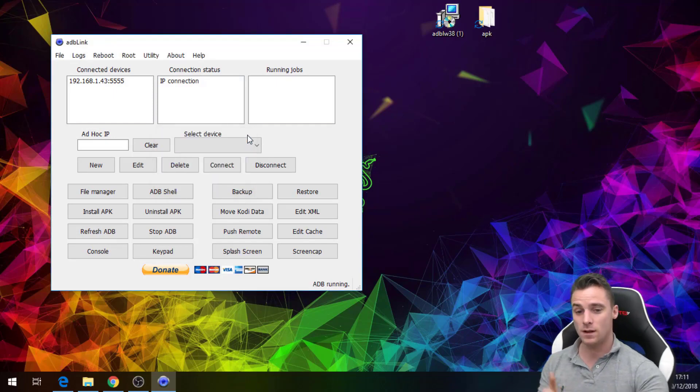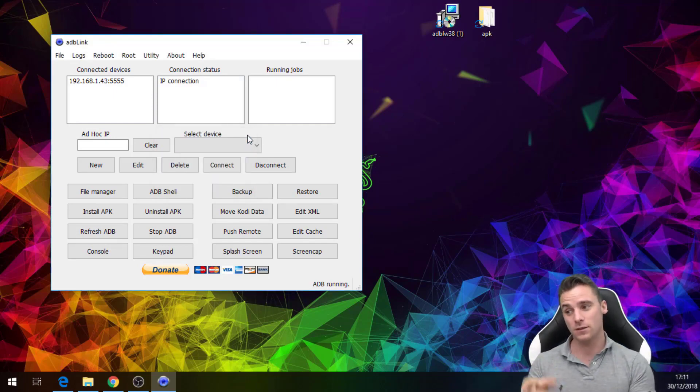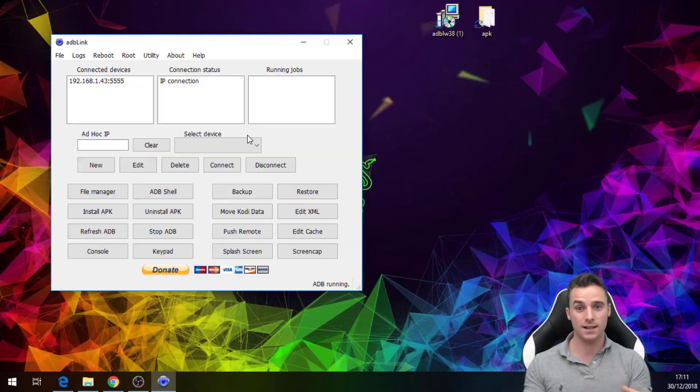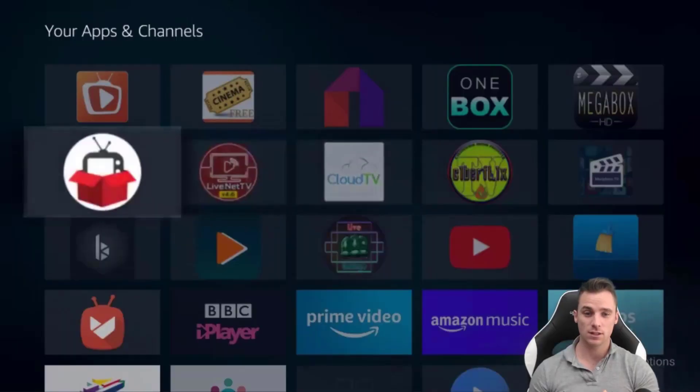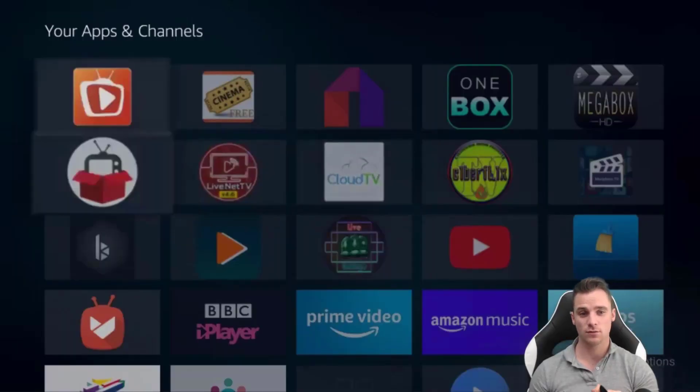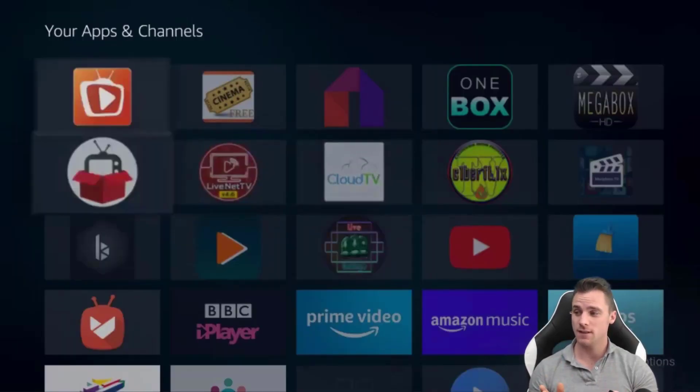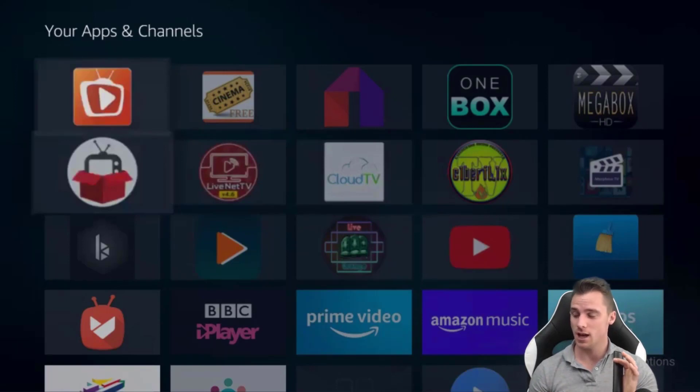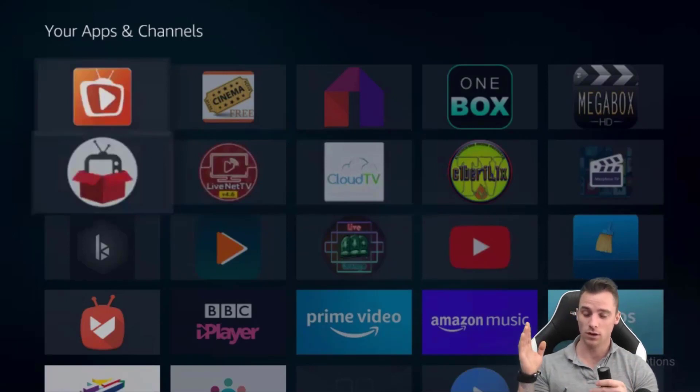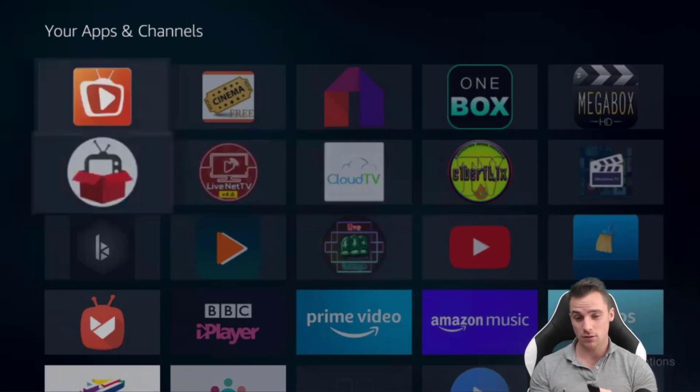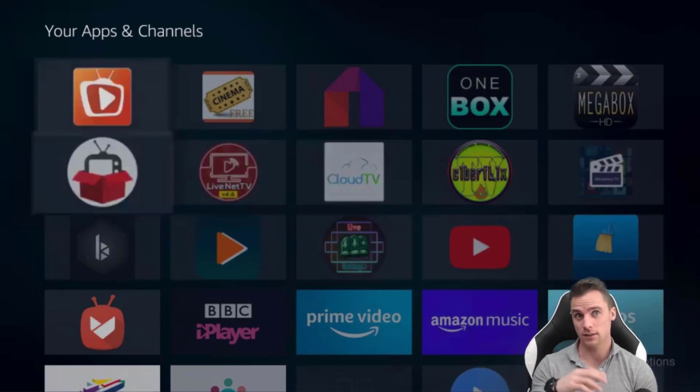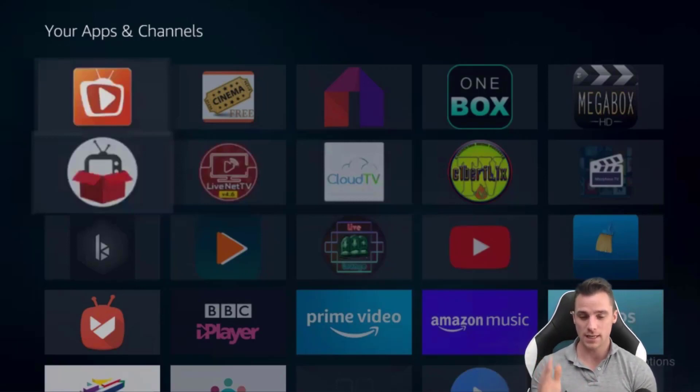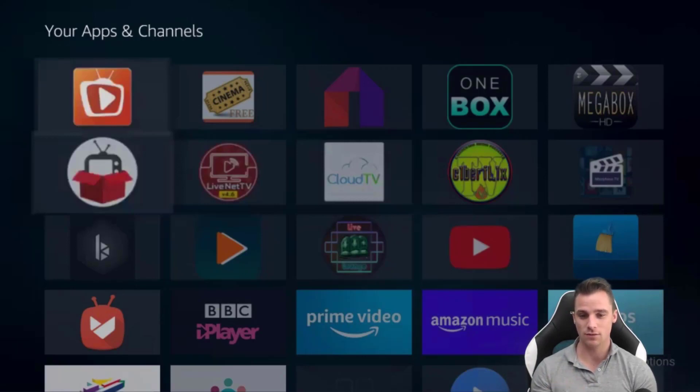And now I'm going to show you back on the Fire stick, everything is installed as it should from the ADB Link. This is the fastest way of installing all applications in one go. You can mess around using downloader and clicking on the links and finding the links, but this is by far the quickest way to install everything in bulk.